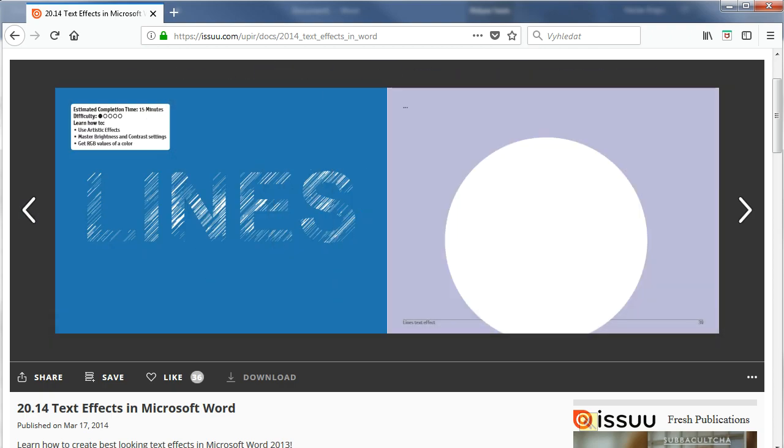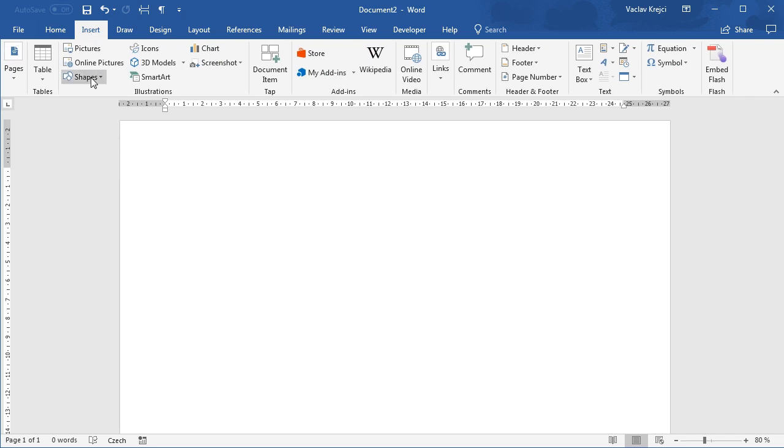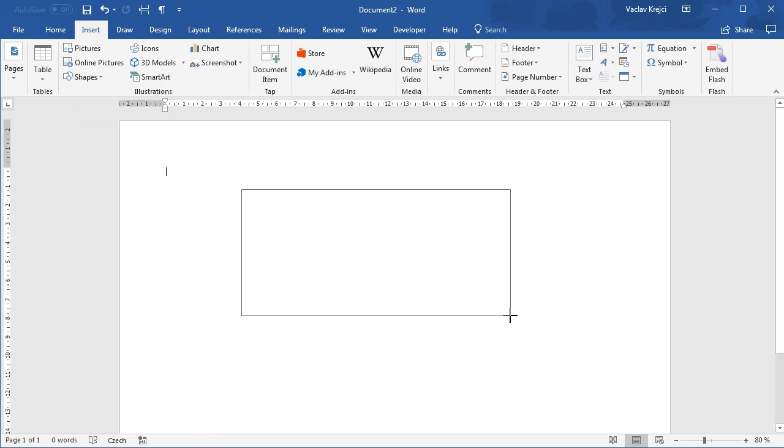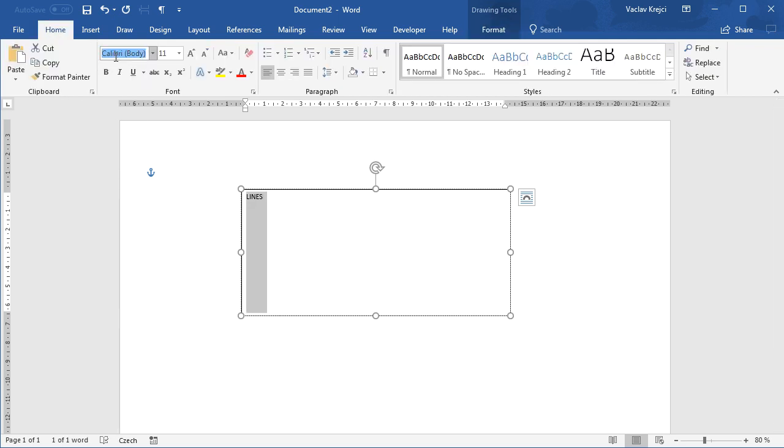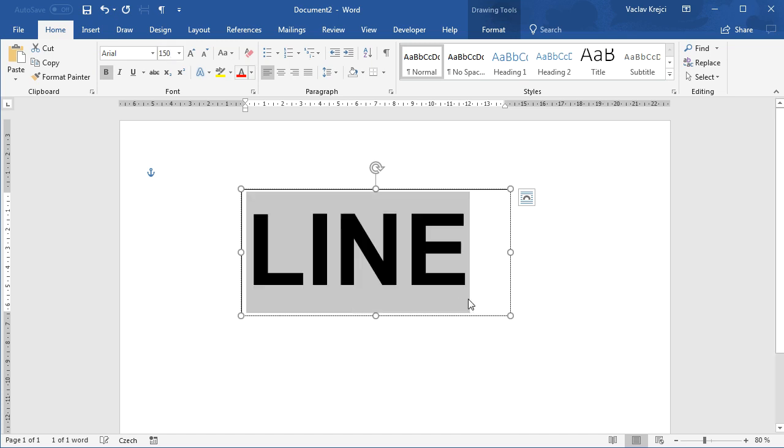So let's start with a blank document as usual and draw a new text box. I will select Insert, Shape, Text Box, and obviously I will write in LINES. Of course, change the font to be maybe Arial Black and size to be 150 or so.